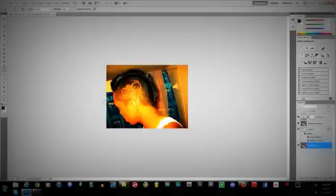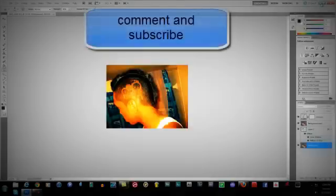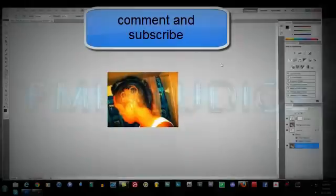Thank you for watching, this is PMPKILLA again and I hope you like this tutorial. Thank you.